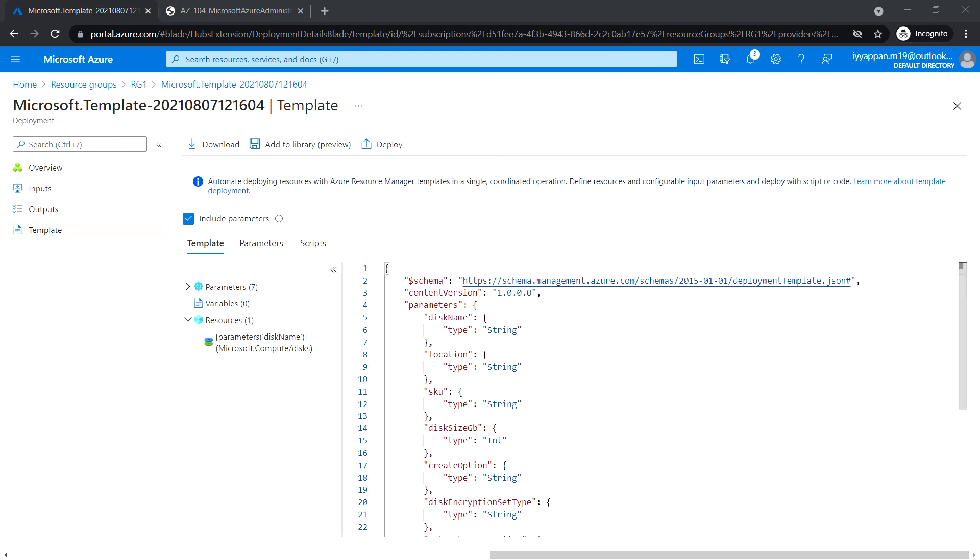In the next lab, 3c, we will see how to manage Azure resources using PowerShell.